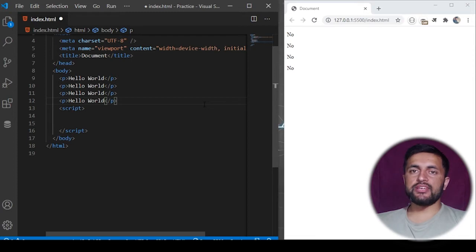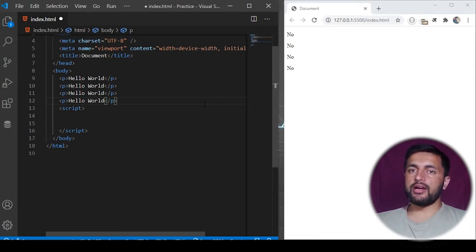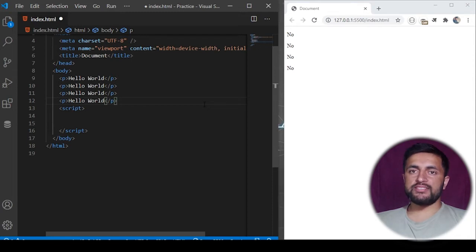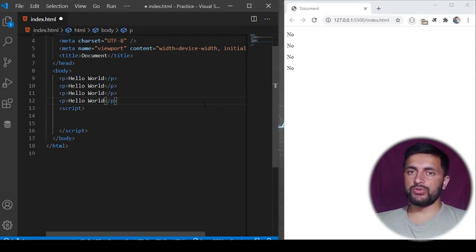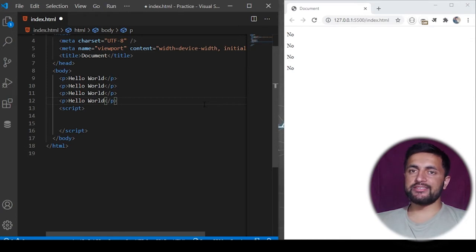You can search for HTML elements on the basis of tag names, ID, or class name, but document.querySelector returns the first element which matches that selector. So we'll just see an example for this.